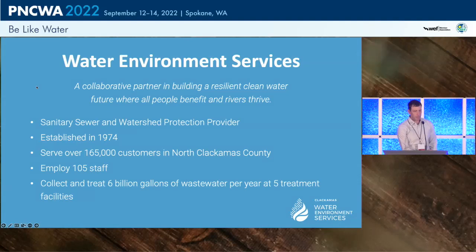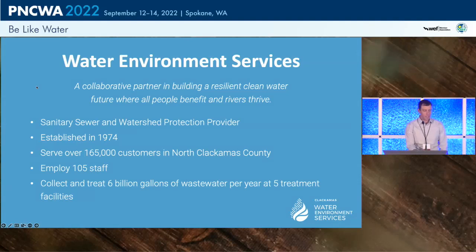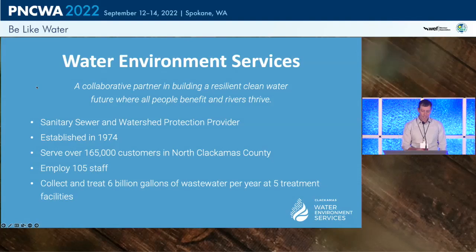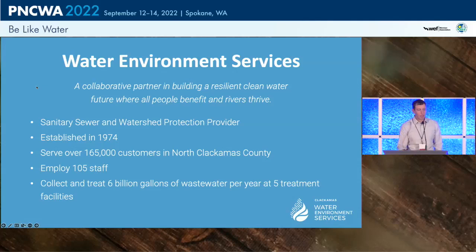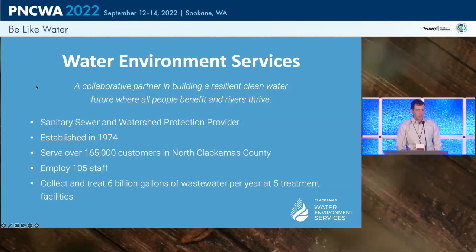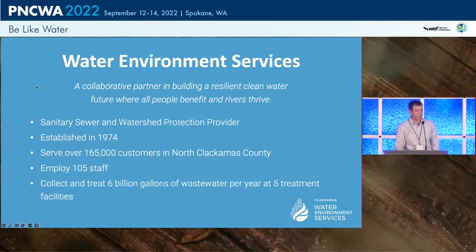Before we dive into that, a couple of About Us slides. First, a shout-out to our new vision statement we're rolling out this summer. Our vision is to be a collaborative partner in building a resilient, clean water future where all people benefit and rivers thrive. We're a wastewater and stormwater utility established in 1974 to serve a big chunk of Clackamas County. We have about 165,000 customers and employ over 100 staff.